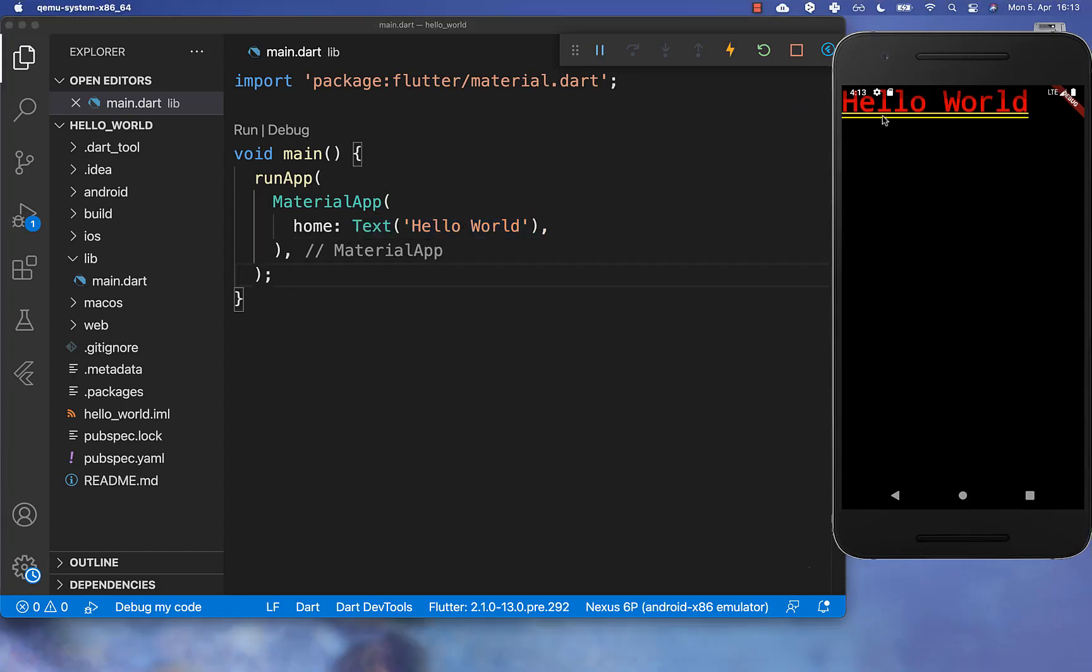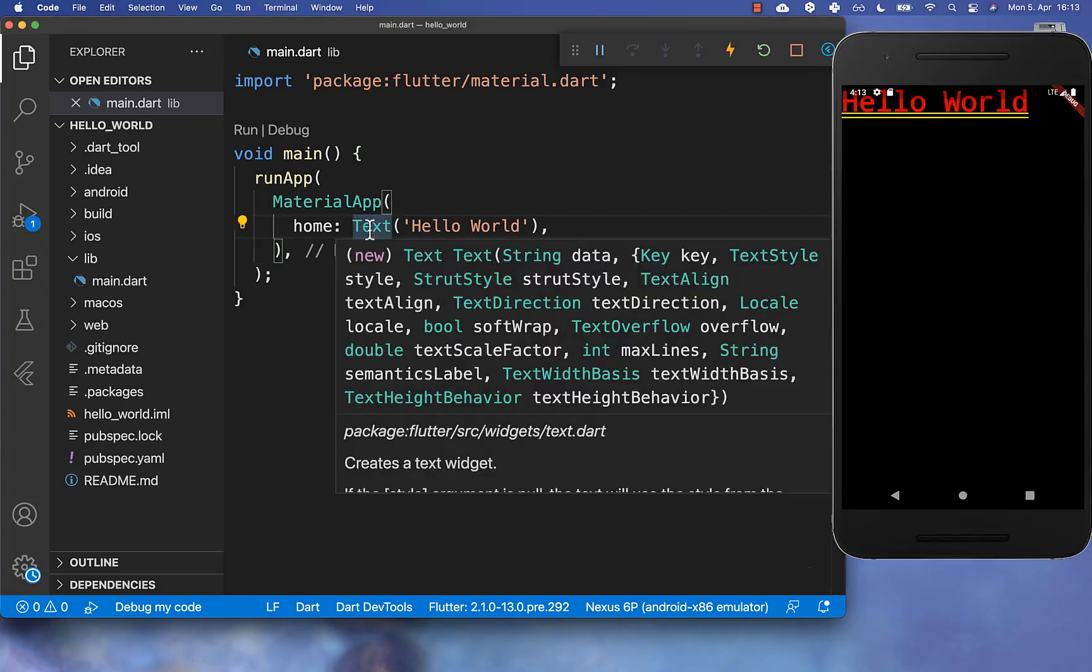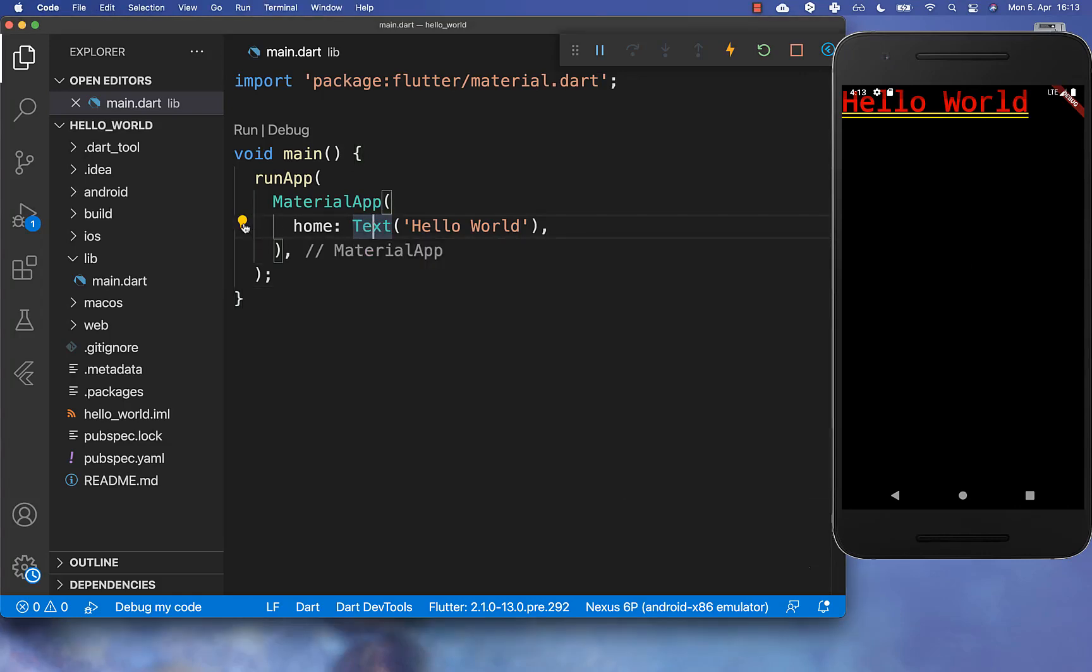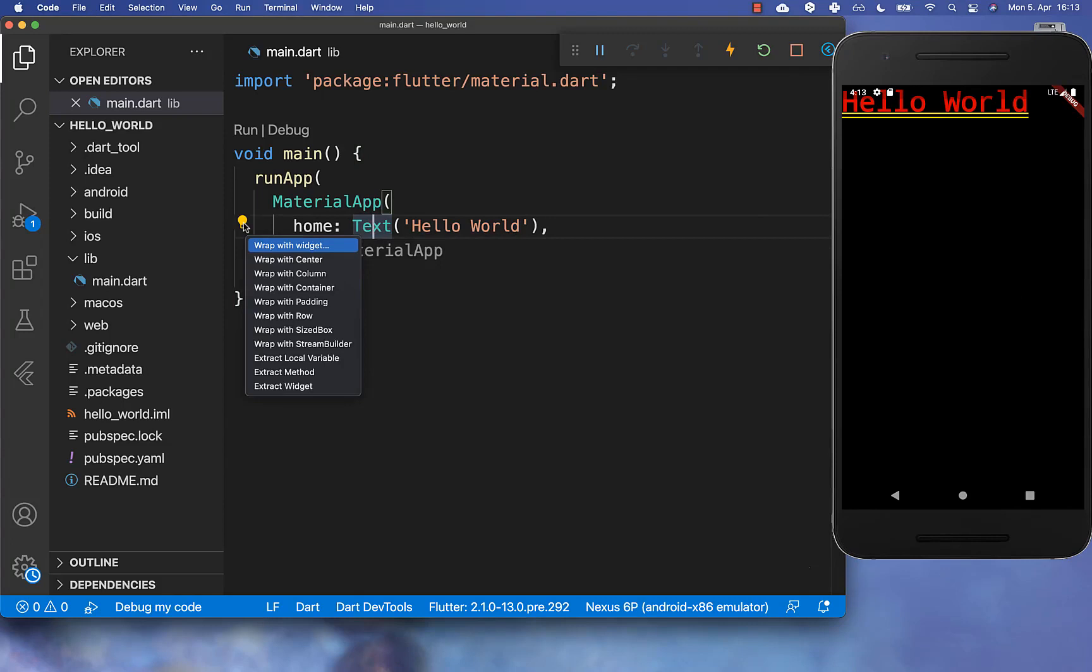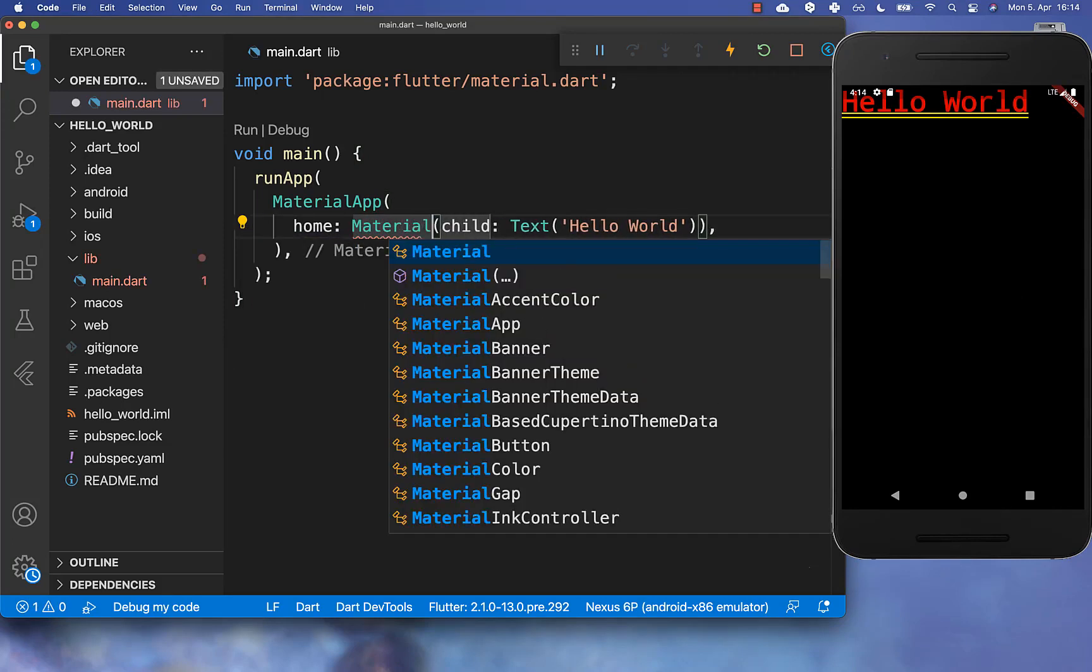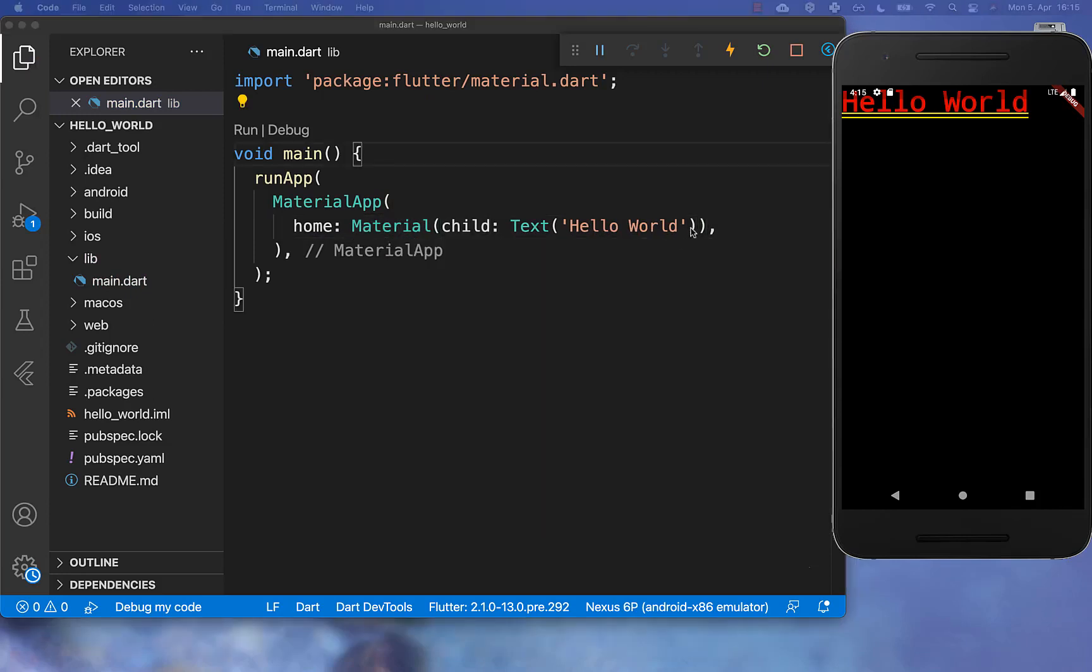To display your text inside of the center of your application, you simply go with a cursor to this widget text. And then you can click here on this icon on the left side and click on Wrap with Widget. And here we put then a material widget around.